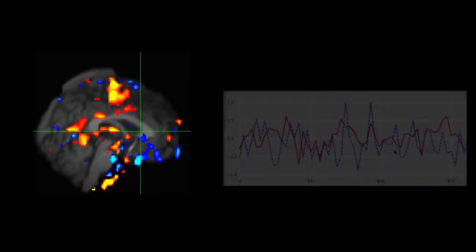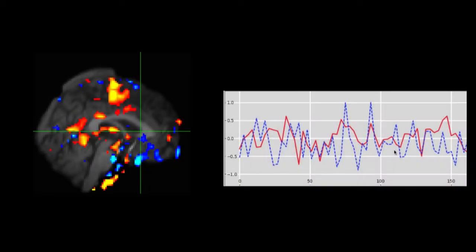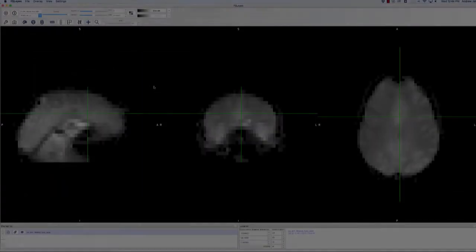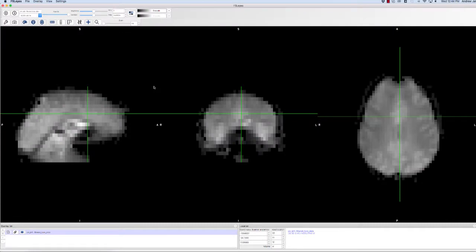So far we've used FSLeyes to look at spatial data, such as where activation maps onto the brain, and temporal data, such as the time courses of different voxels. FSLeyes is also an excellent tool for showing how your model is fitted to your data, and for helping you build your understanding of how beta weights are estimated.